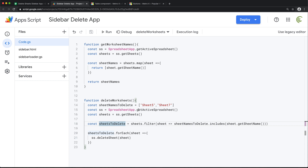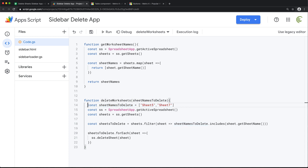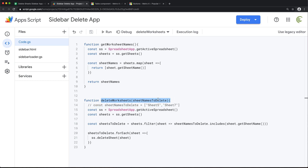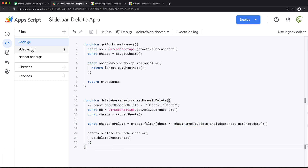What I'm going to change here is that instead of hard-coding this array, I'll just pass that variable as an argument and comment out this hardcoded line. So now we should be able to run this deleteWorksheets function, give it a name list, and use that to delete worksheets. I'll go back to my HTML.